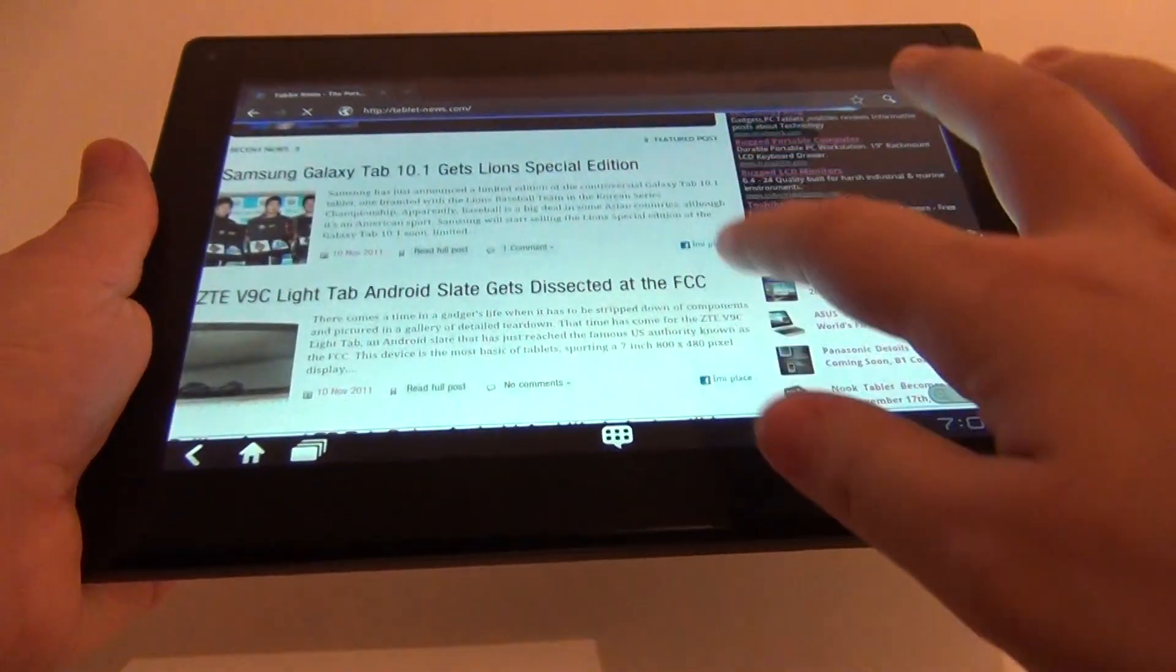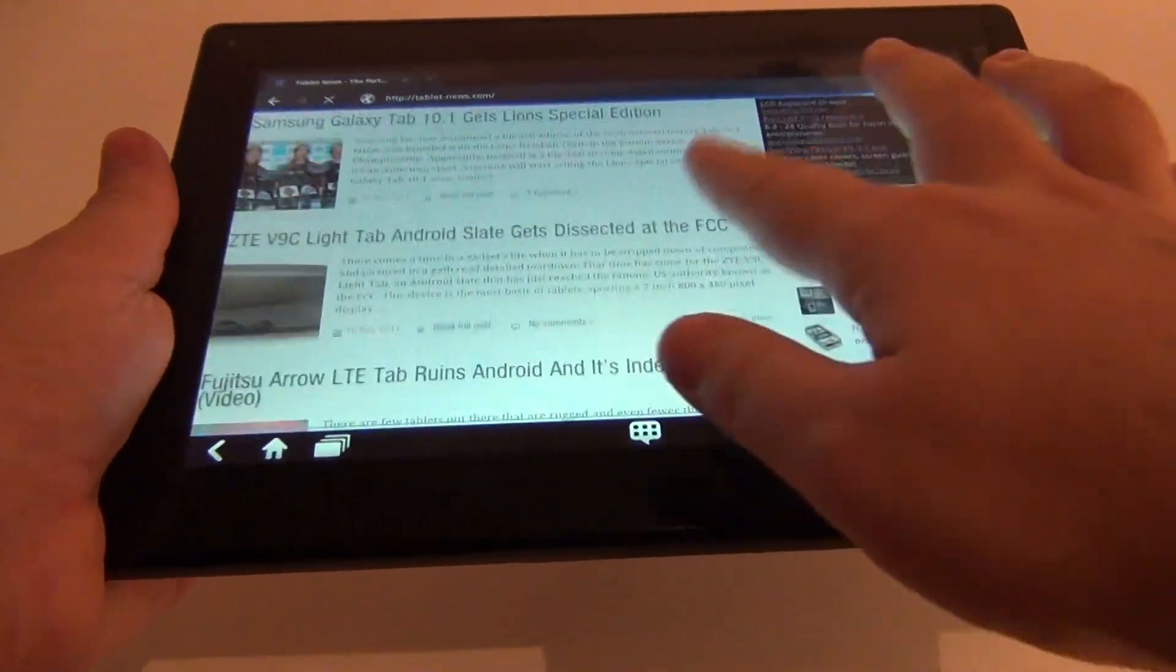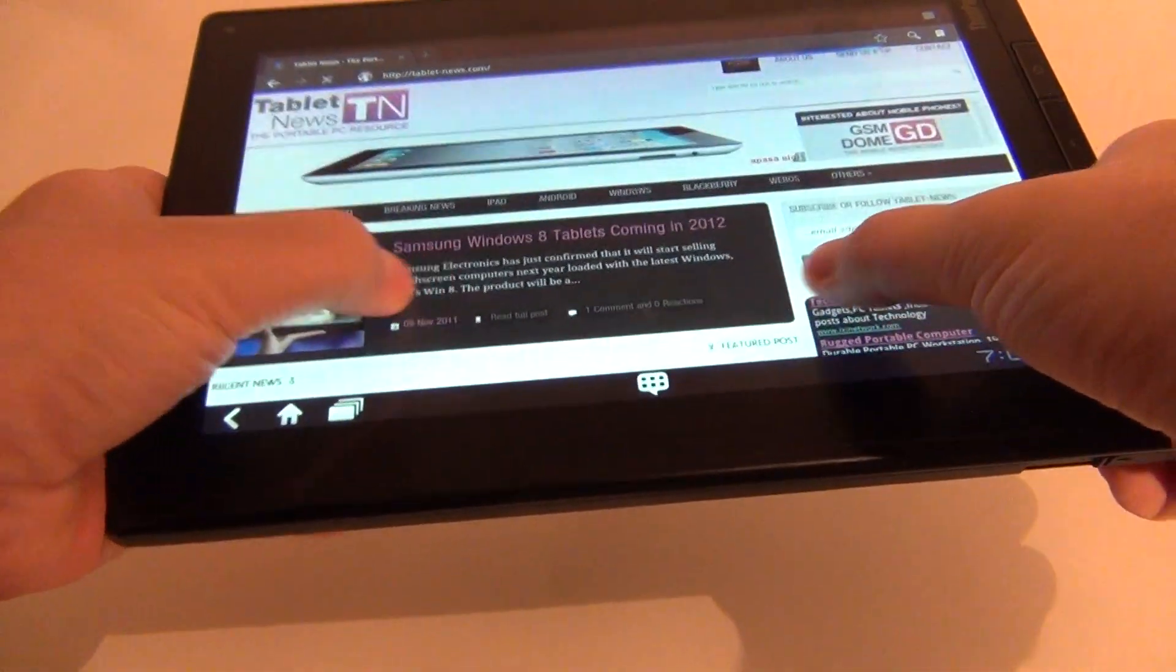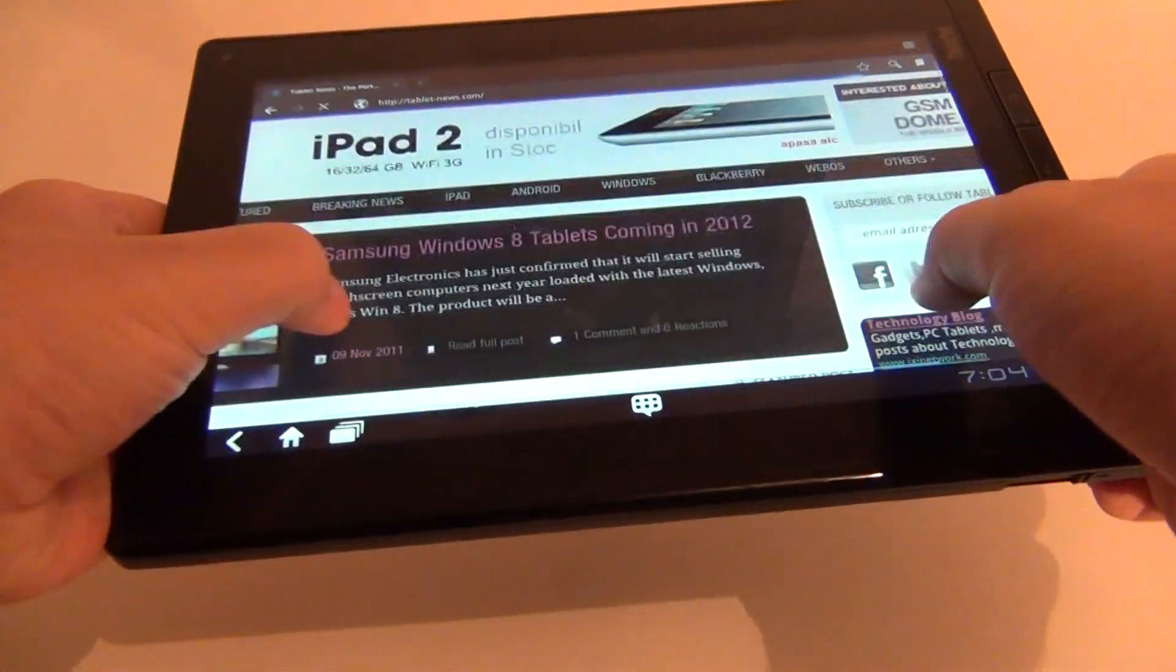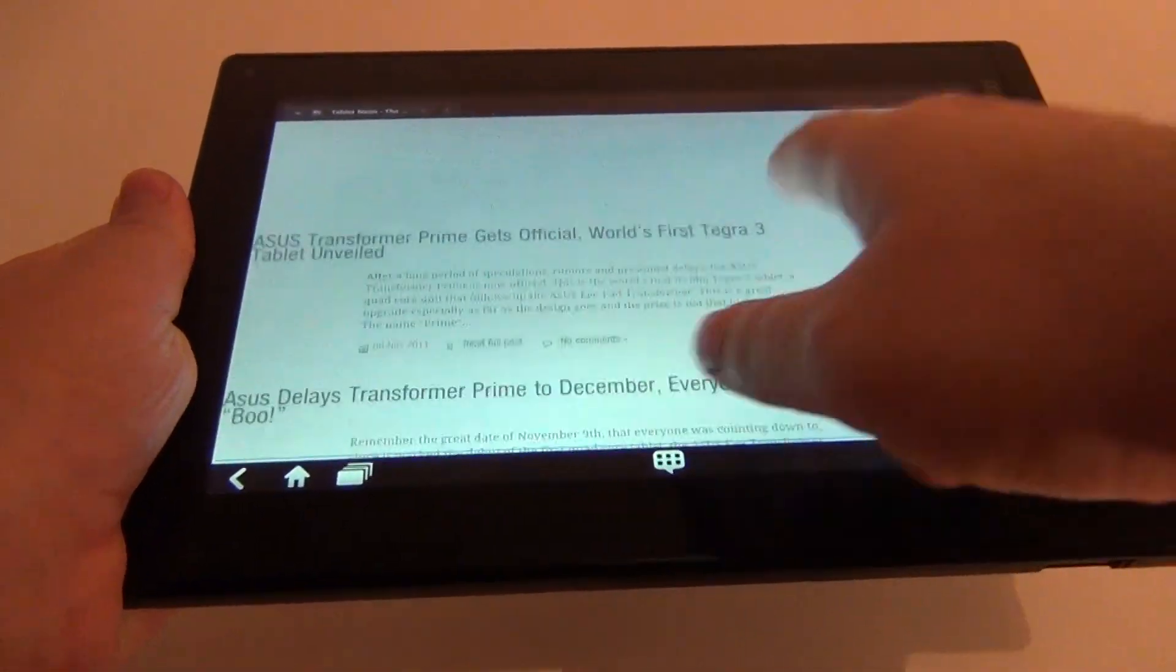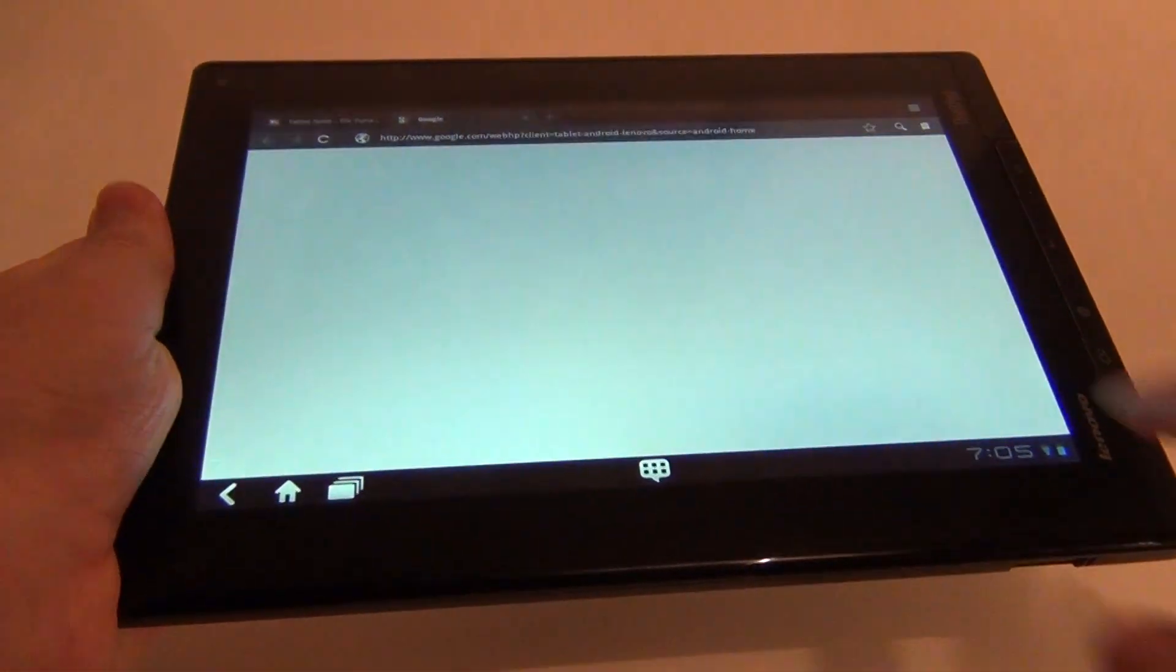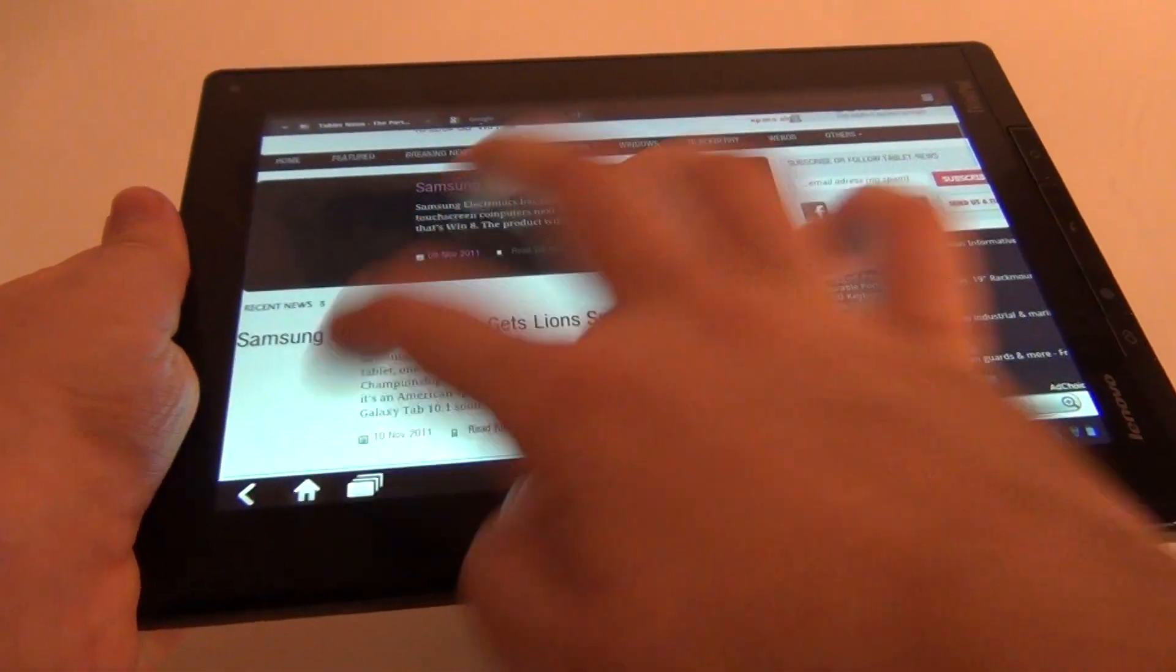You can install other browsers if you want. If you want to change the experience. But this one will do just as good. As you can see. Pinch to zoom. Fast scrolling. Avenue tab. Everything works just fine.